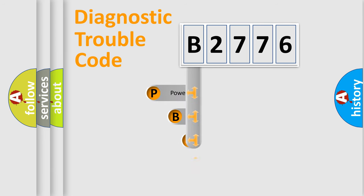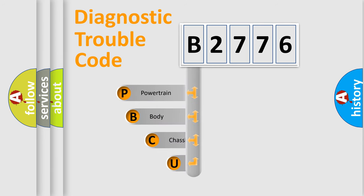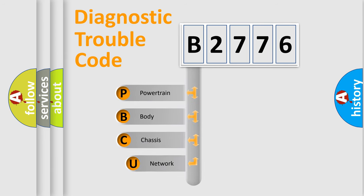First, let's look at the history of diagnostic fault code composition according to the OBD2 protocol, which is unified for all automakers since 2000.